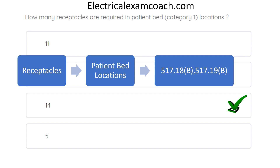When we flip there, we use our black bold headings to go to the first code reference and find that it is a category 2. So we look at the next black bold heading — sure enough, it's category 1 — so we slow down and take our time. When we read the paragraph, we find that it requires 14 receptacles.